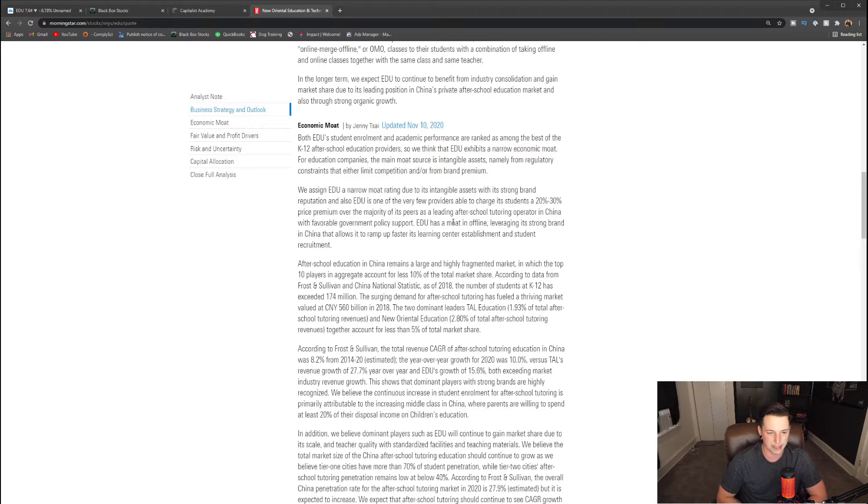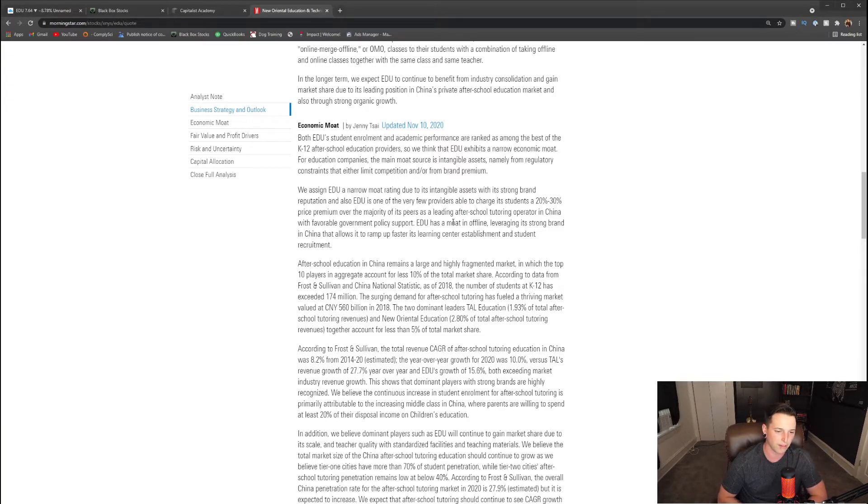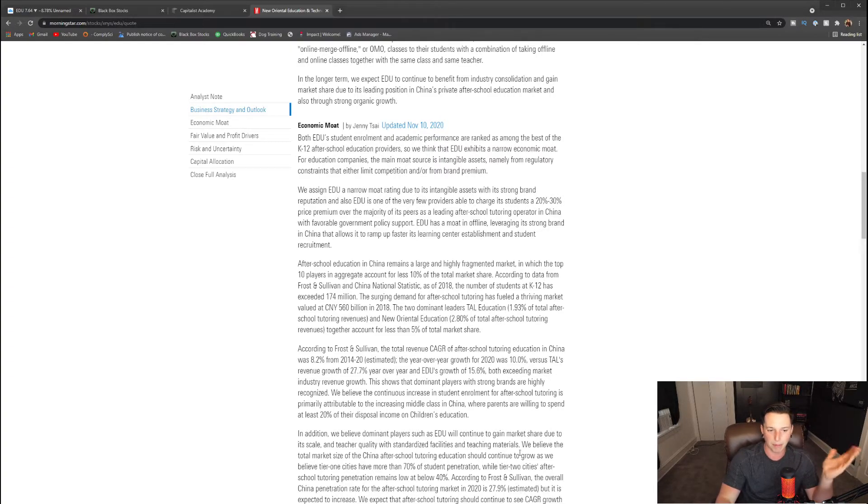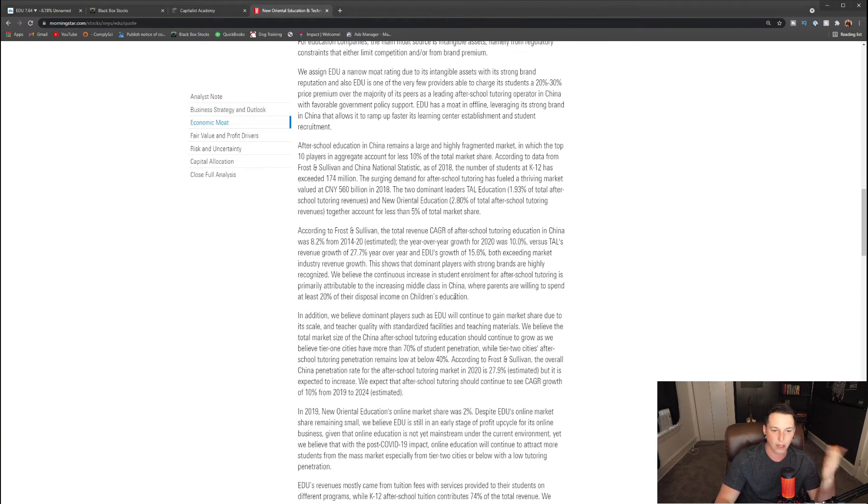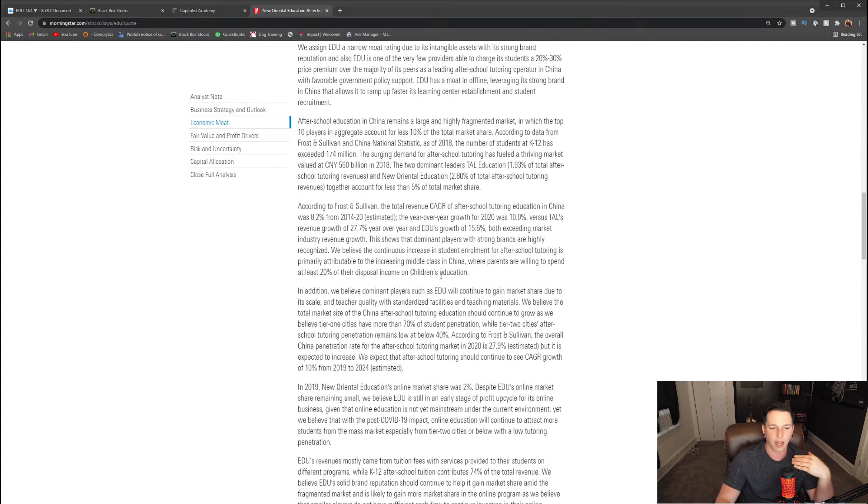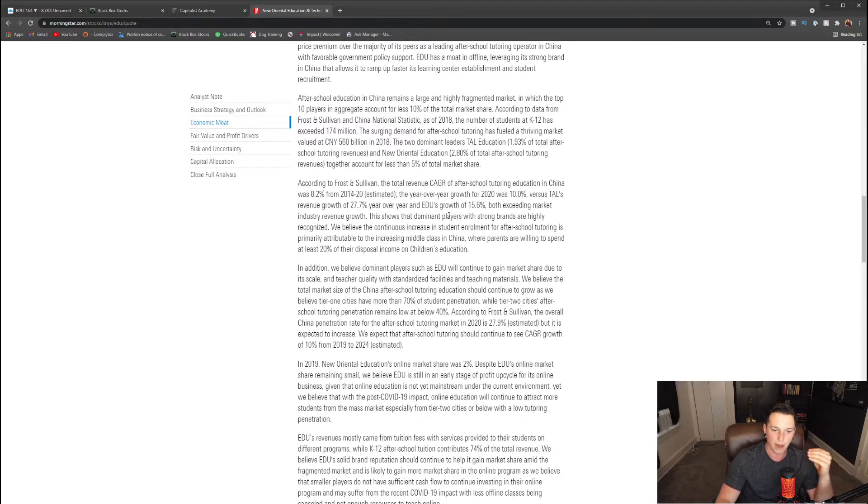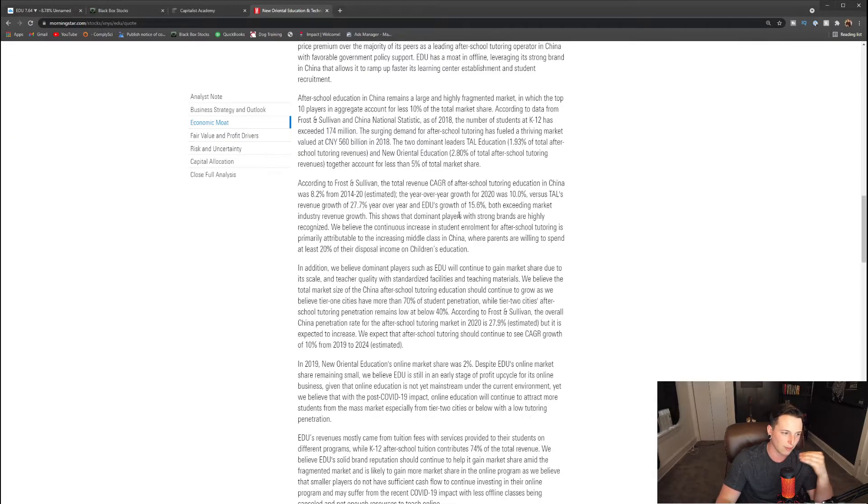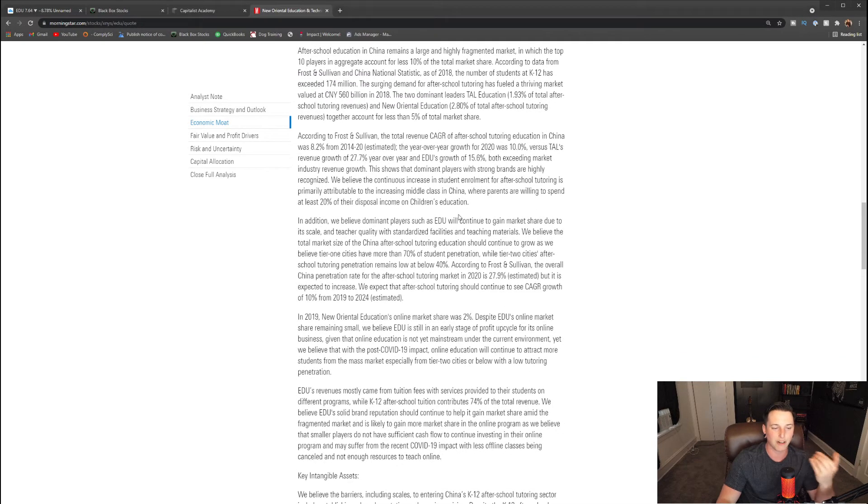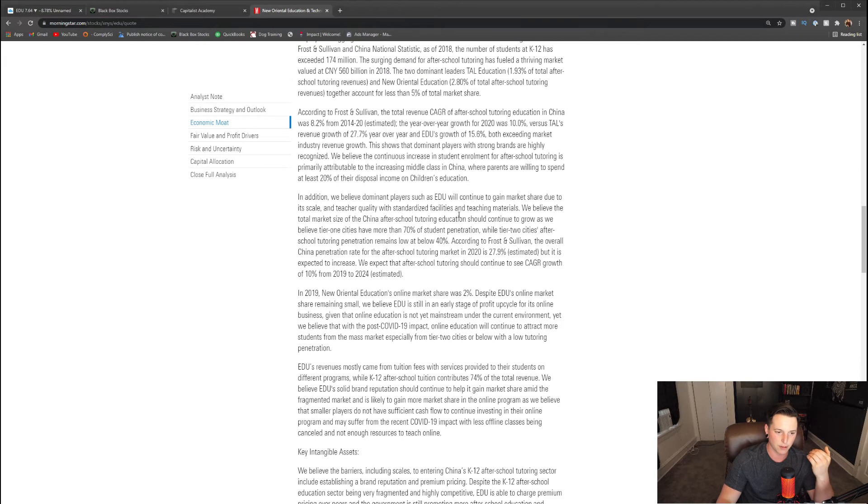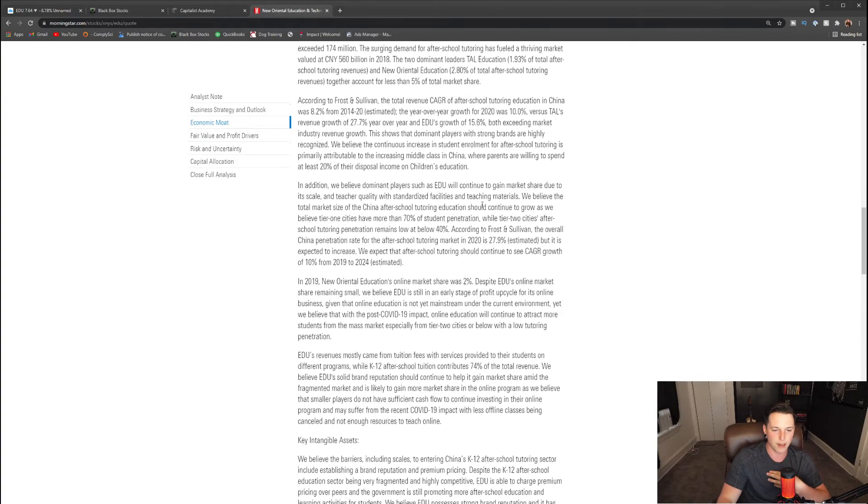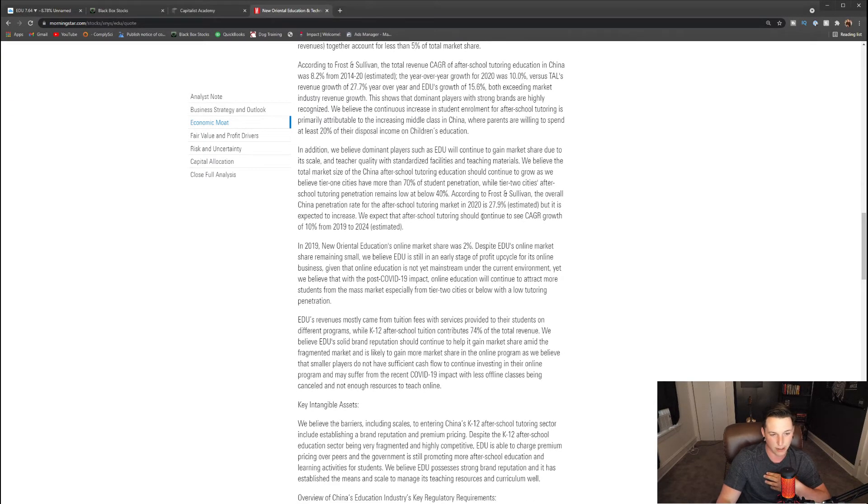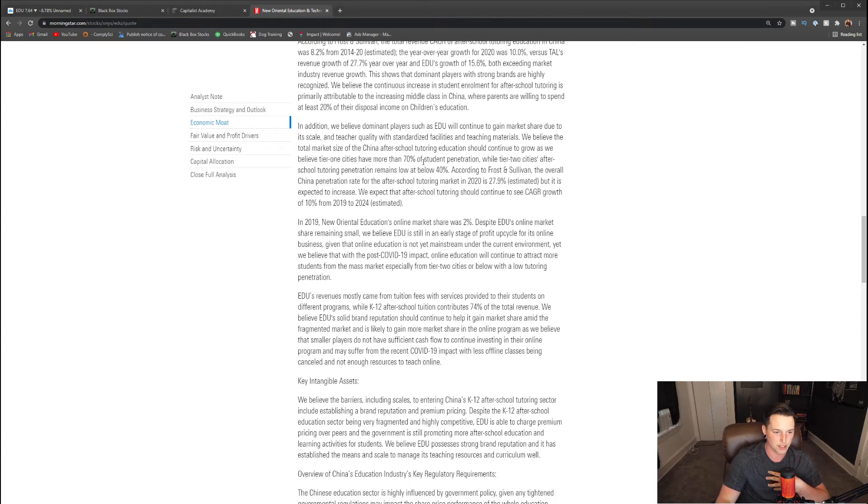Favorable government policy support—EDU has a moat in offline leveraging its strong brand in China that allows it to ramp up faster its learning center establishments and student recruitment. After-school education in China remains at large with a highly fragmented market in which the top 10 players in aggregate account for less than 10% of the total market share. In 2018, the number of students in K-12 has exceeded 174 million. Surging demand for after-school tutoring has fueled a thriving market. Obviously, more population in China is getting higher and higher. The demand for after-school and for tutoring in general is getting higher and higher. A really good thing too is that the government backs them. They're a staple name. When it comes to after-school education, it's kind of like Sylvan Learning or like a Kumon type situation in America where a lot of people know this company, so therefore it has a great brand reputation. In addition, we believe that dominant players such as EDU will continue to gain market share due to its scale and teacher quality with standardized facilities and teaching materials.